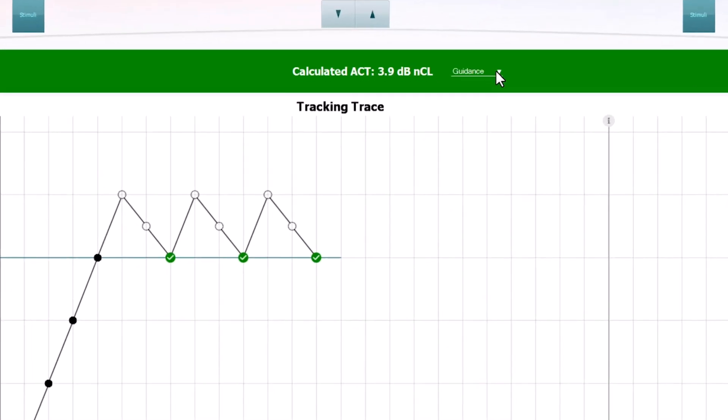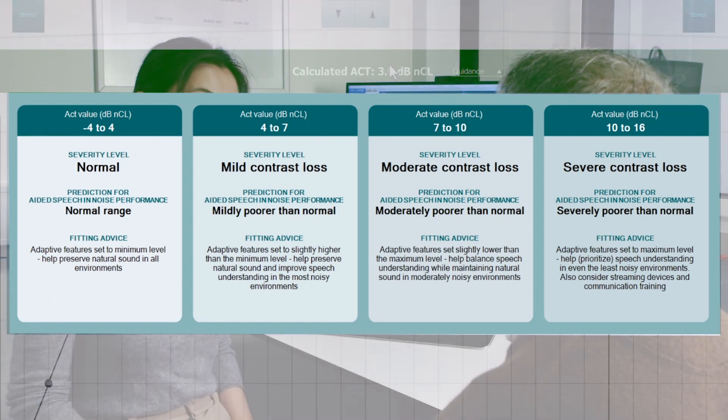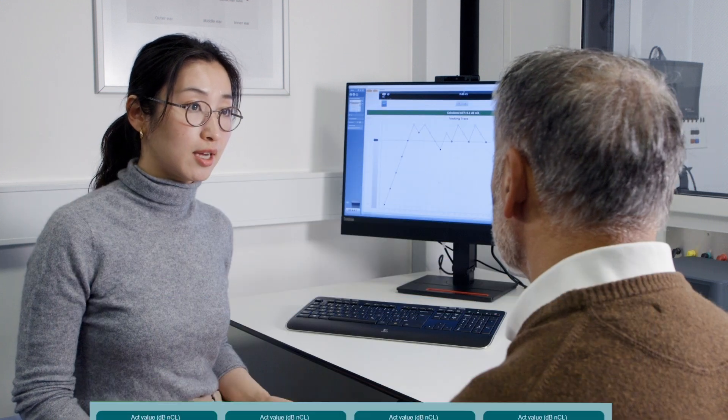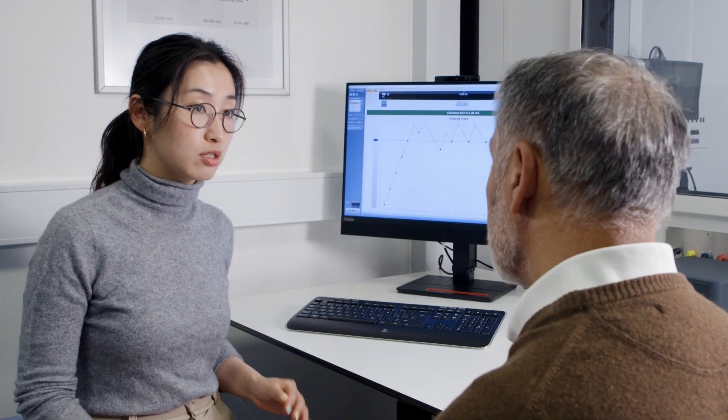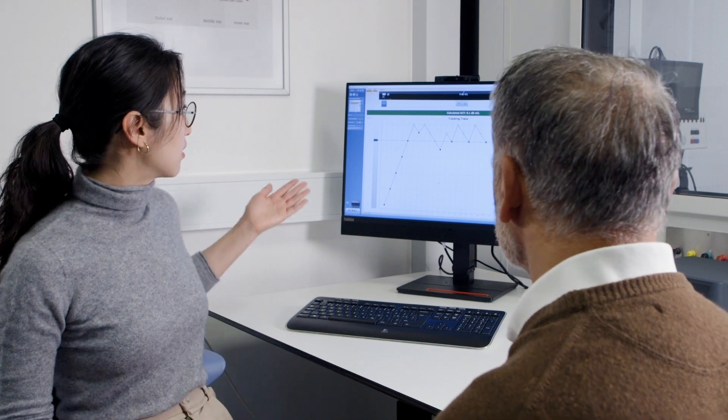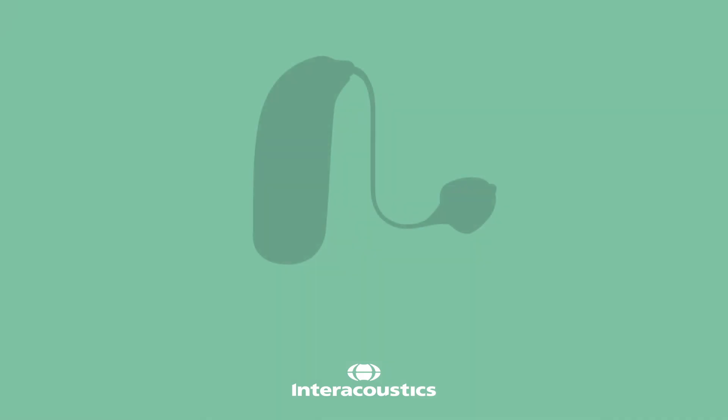Press on the Guidance tab to reveal our recommendations for the different ACT severity levels. Use this for counseling, to adjust hearing aids, to recommend assistive devices, and to discuss rehabilitation and communication strategies.